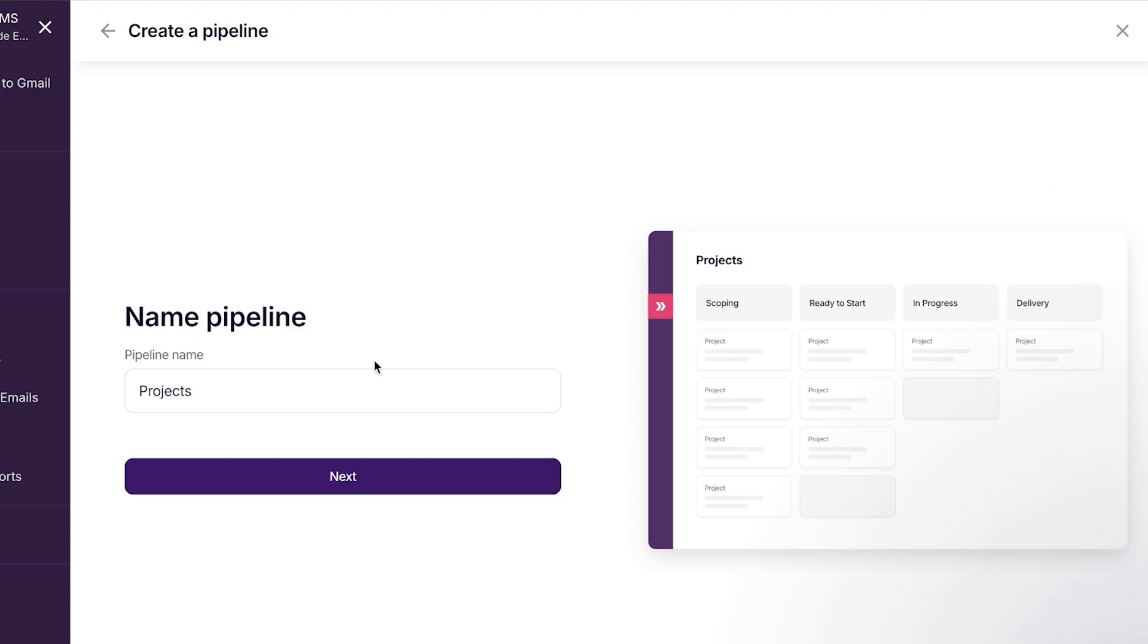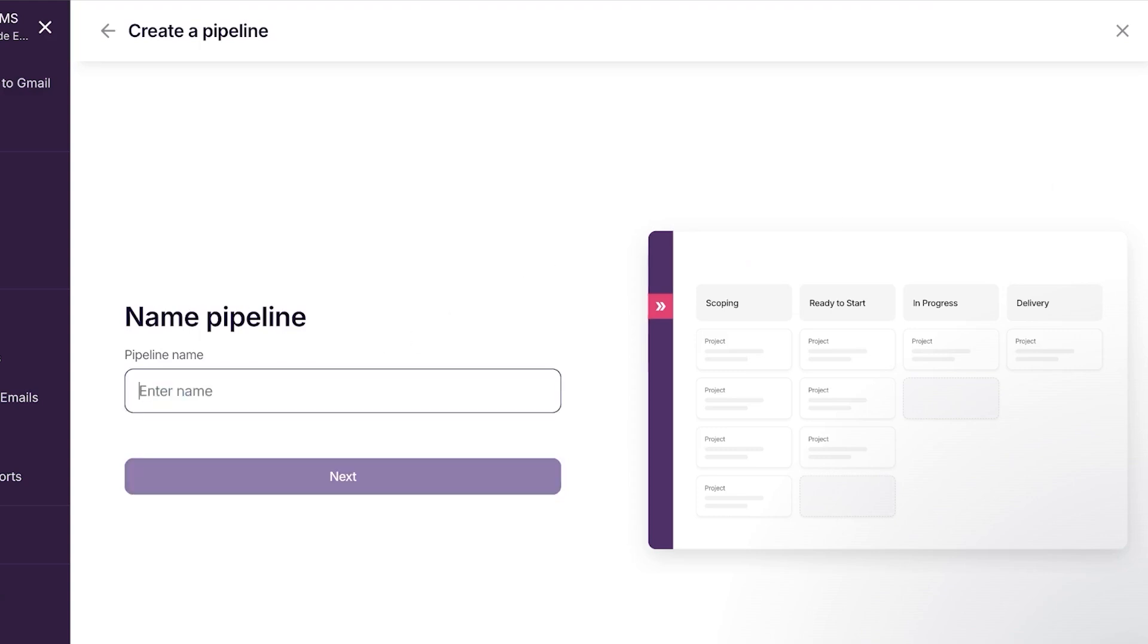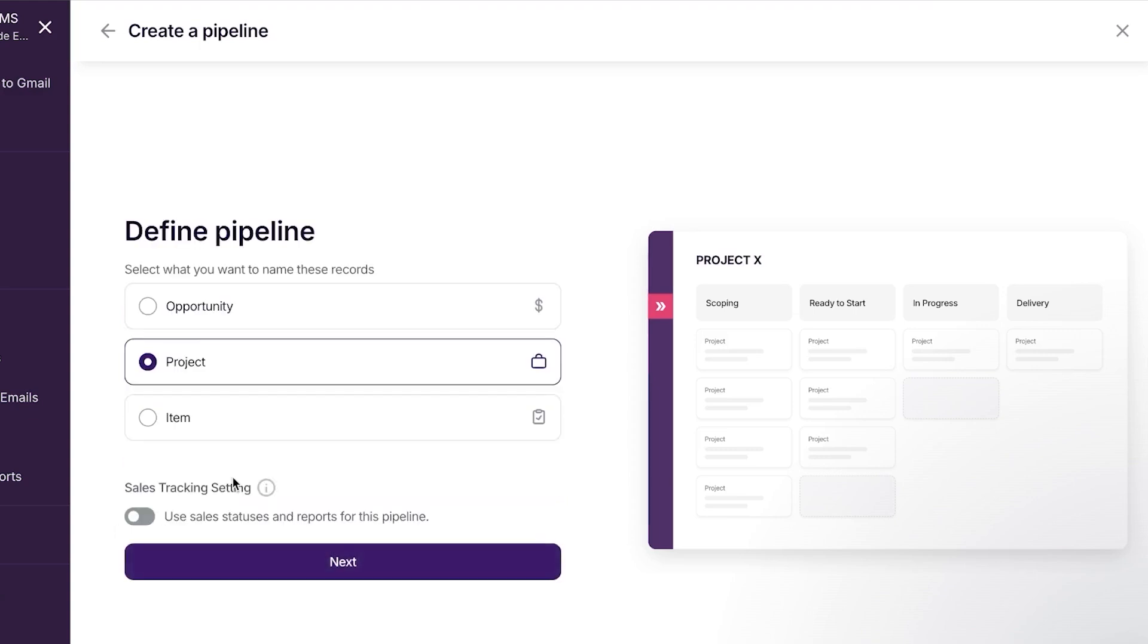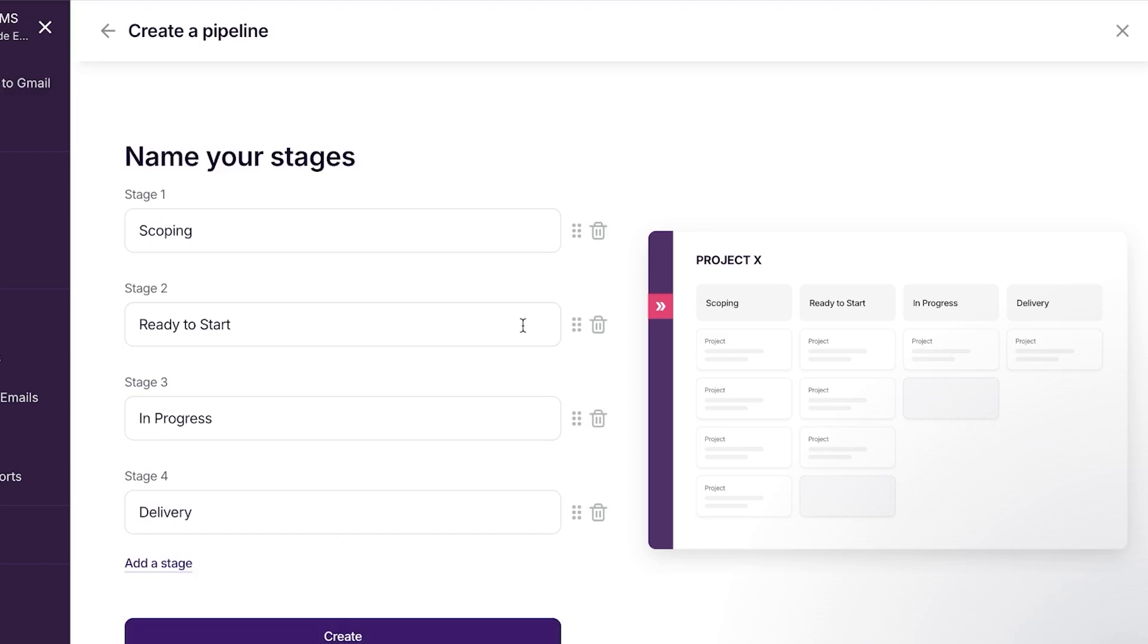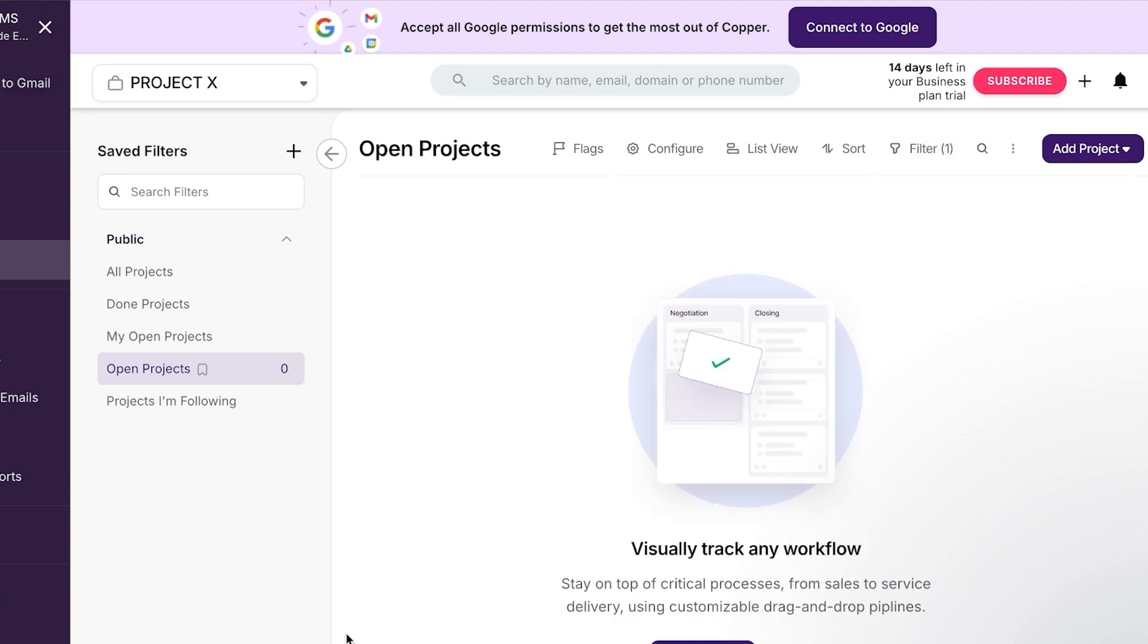Now we're going to give our project a name. So we're going to be calling it, I'm going to call it project X and we're going to click on next. Now I can select opportunity project item or more. So it's a project. Click on next. Then we have some of the other stages. I'm just going to click on create so that it takes me to my dashboard. And there you go. You can see we have a brand new project created right here.